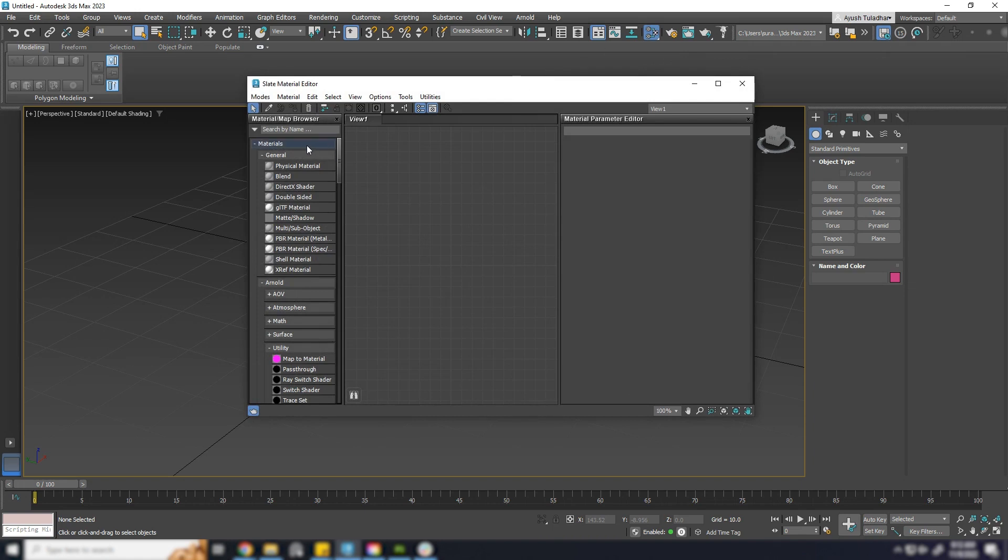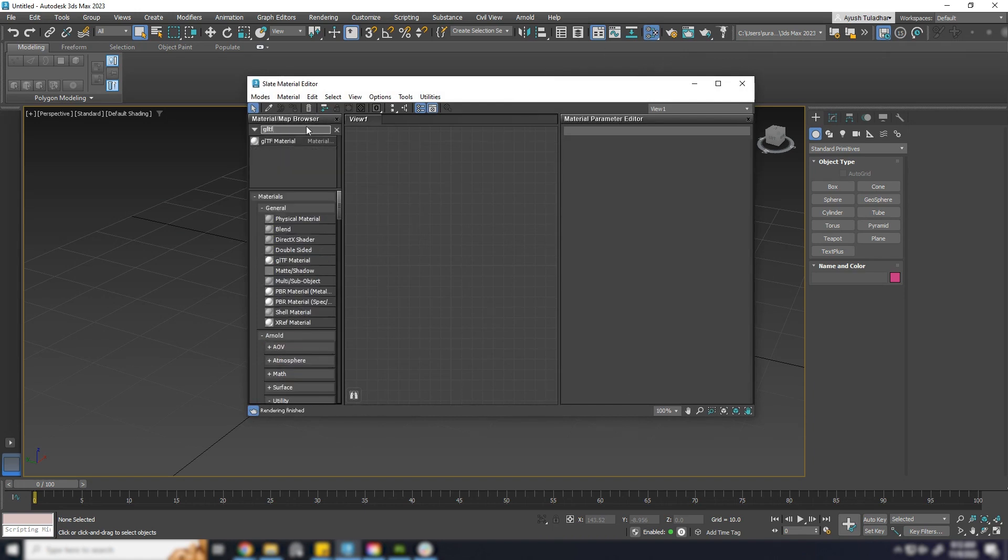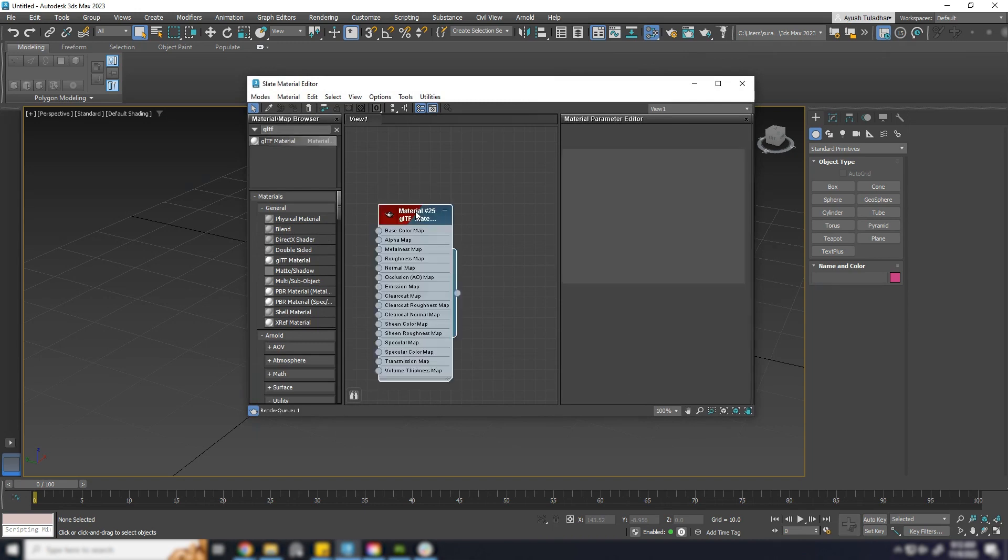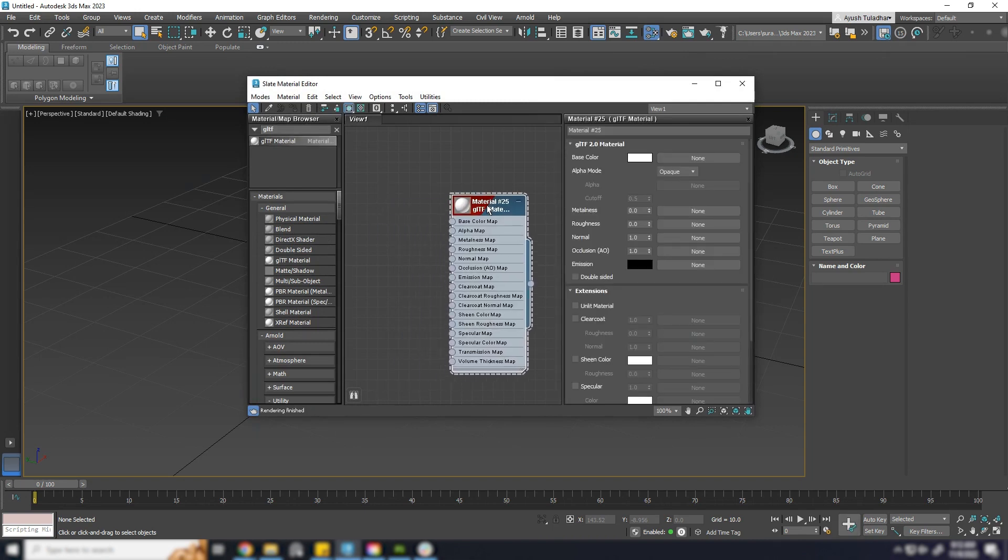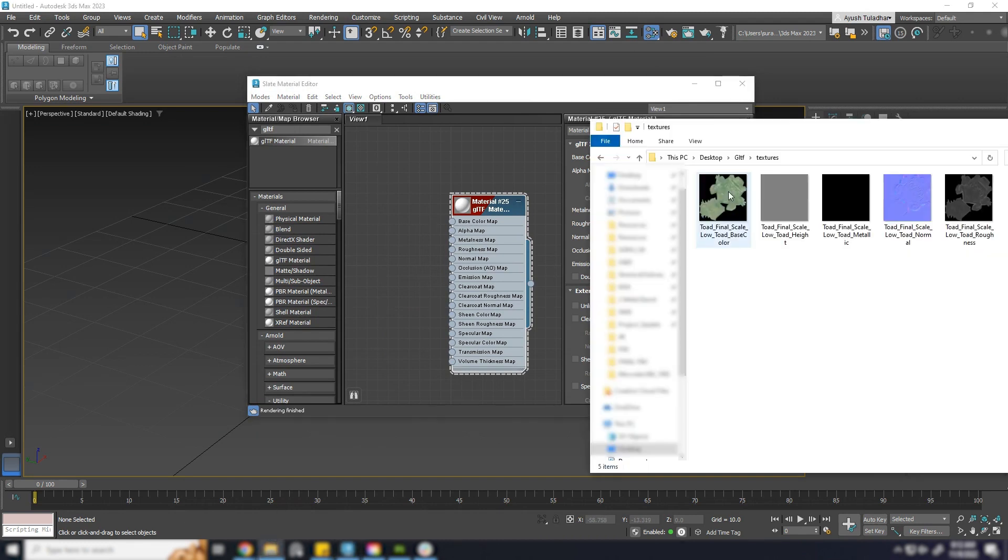Go to Material Editor and search for GLTF. Drag the material. Let's hook up all the textures.